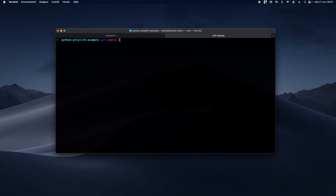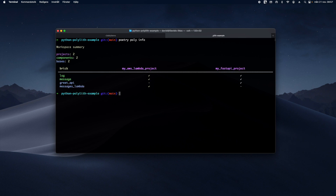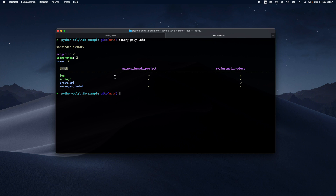This tool has support to show information about the project itself. To do that you run the command 'poetry poly info'. With this command you get a summary about the workspace — that's what a Polylith repository is referred to as. In this workspace I have two projects, two components, and two bases. The table shows all the components and bases; the shared name for them is 'brick'.